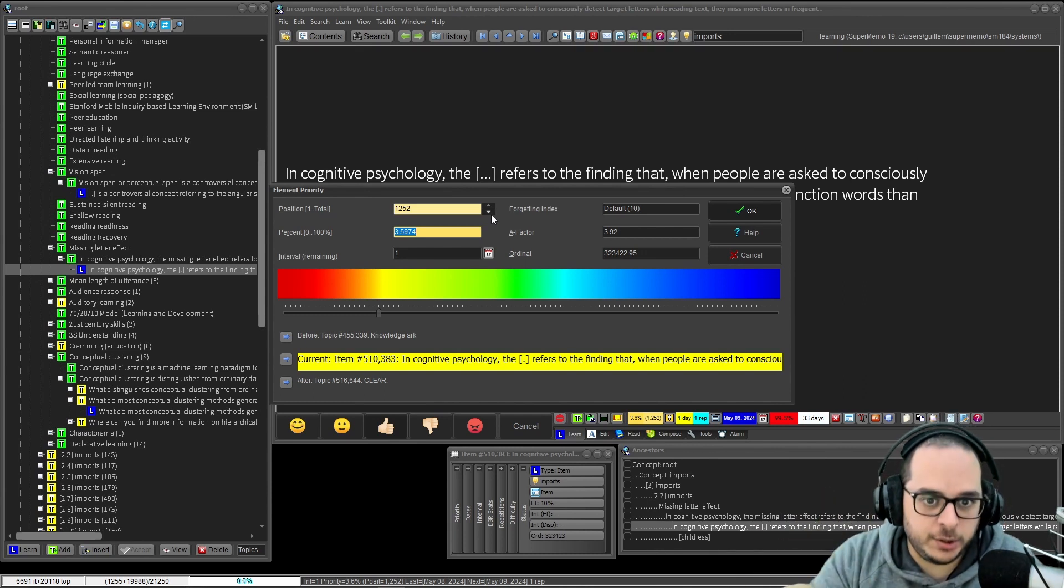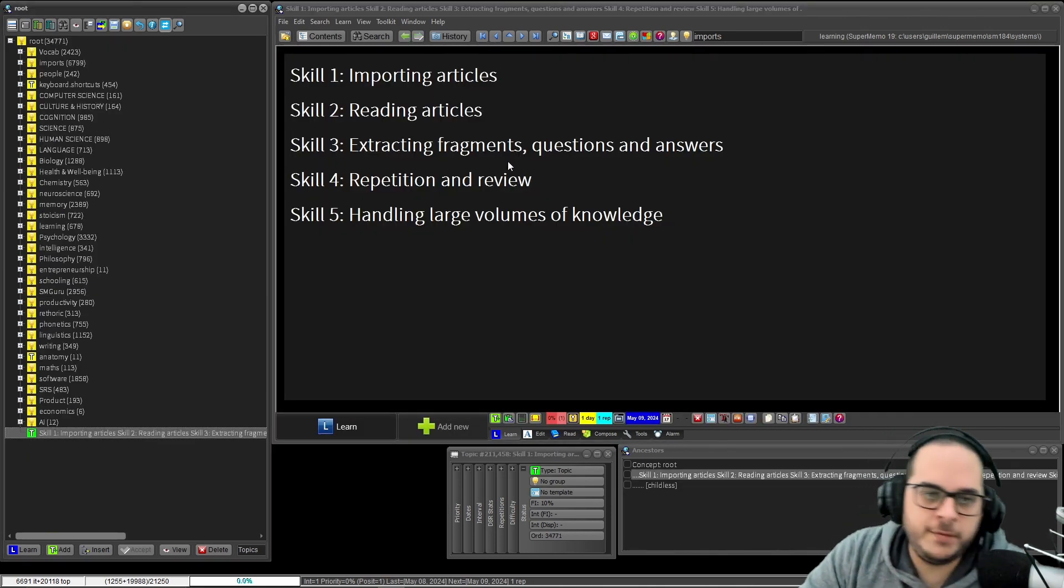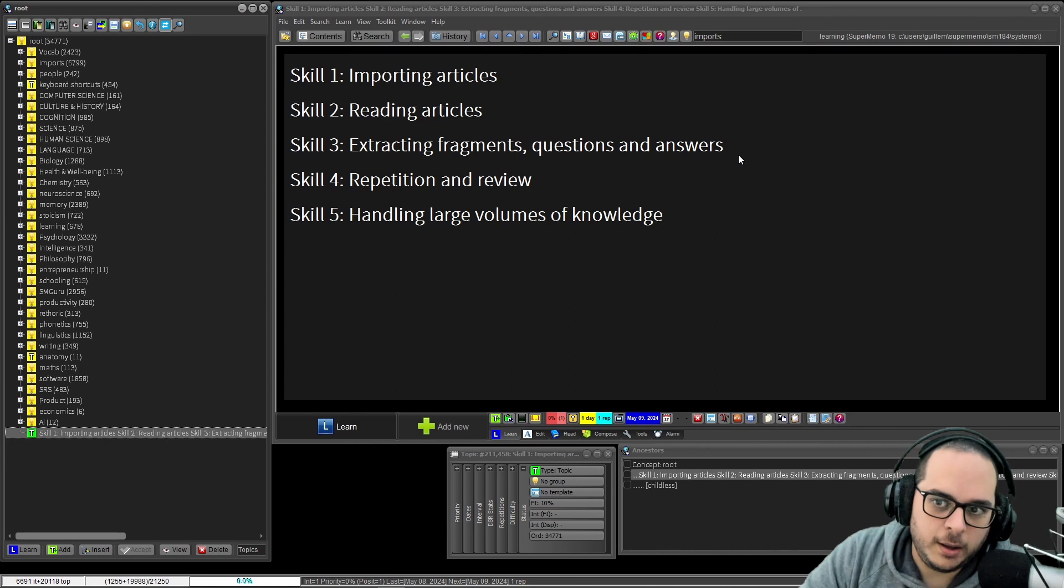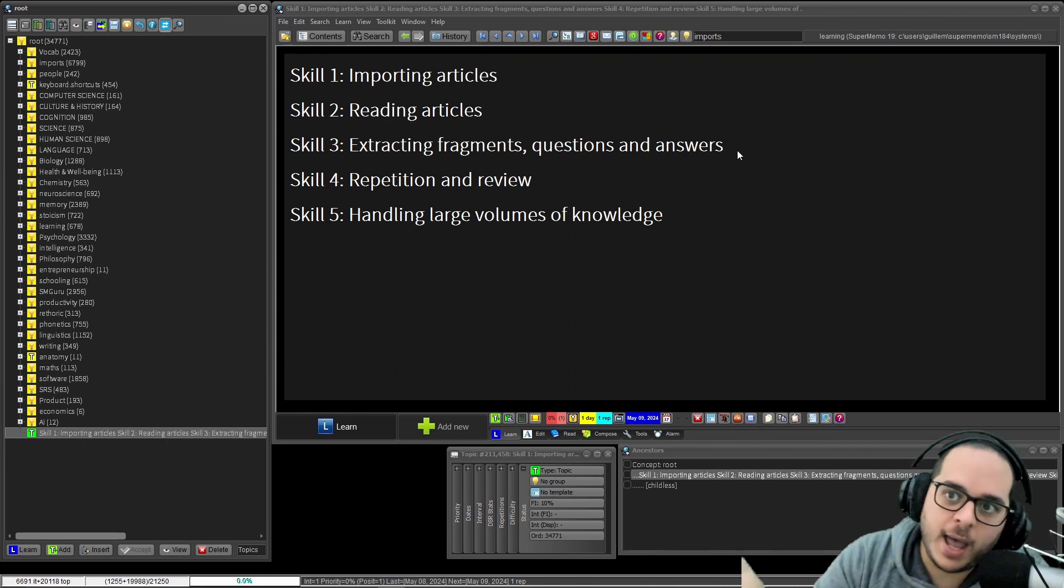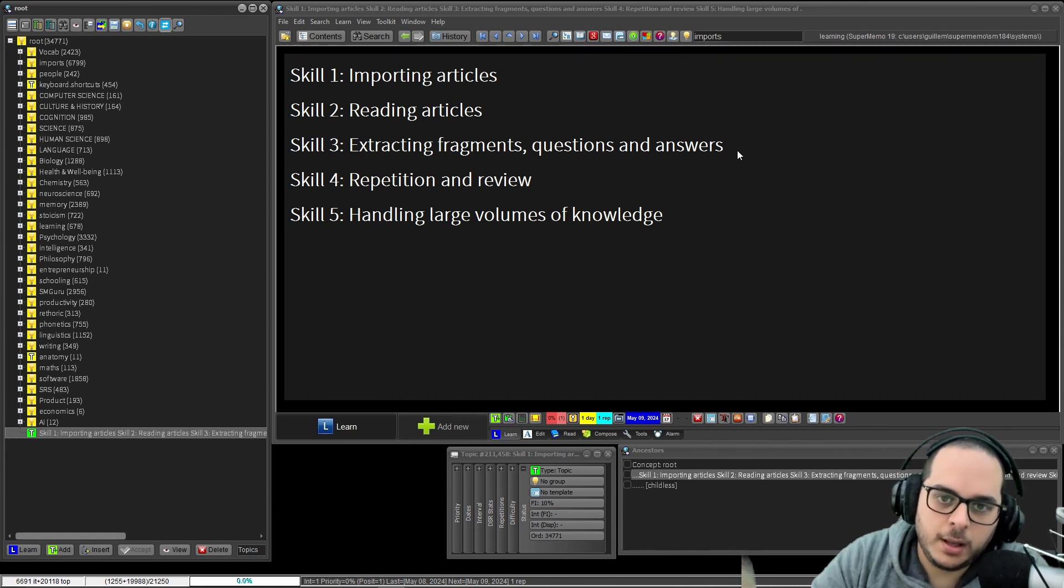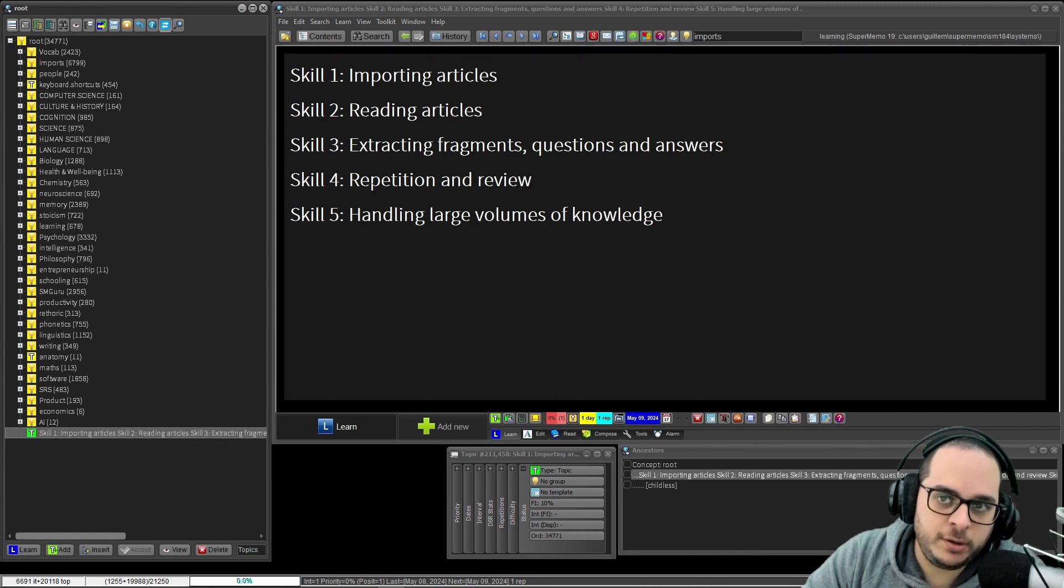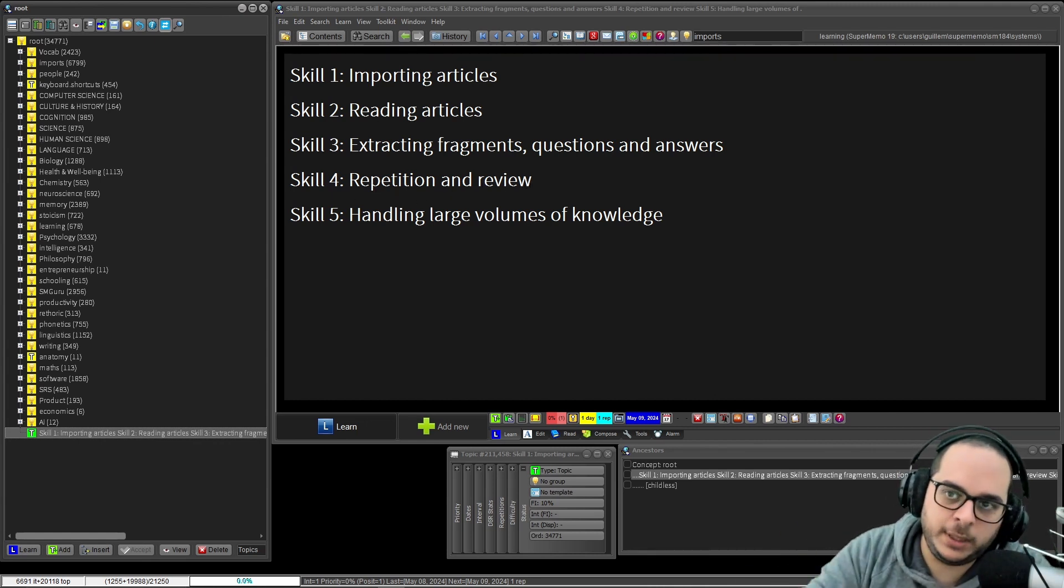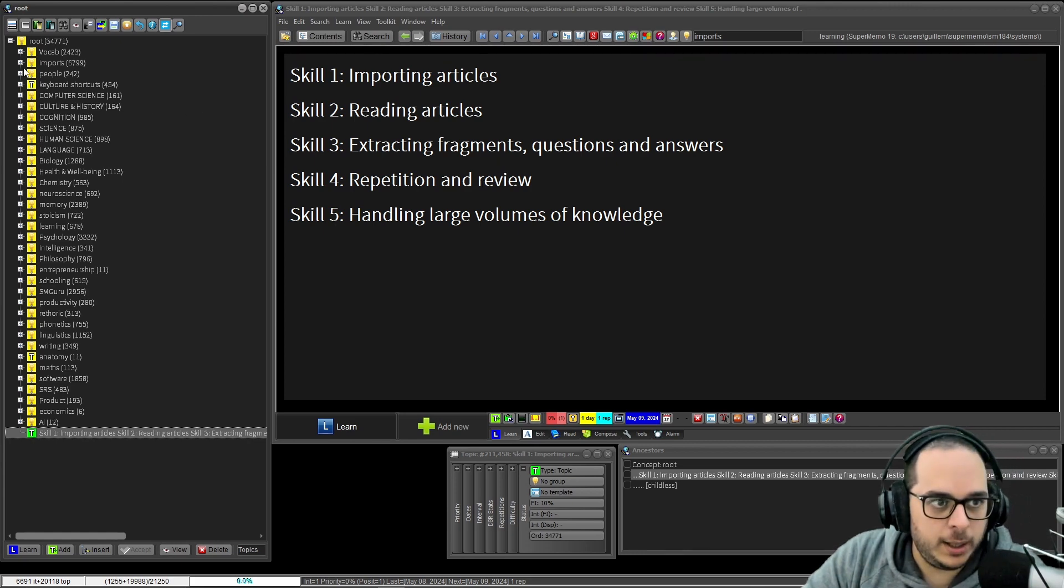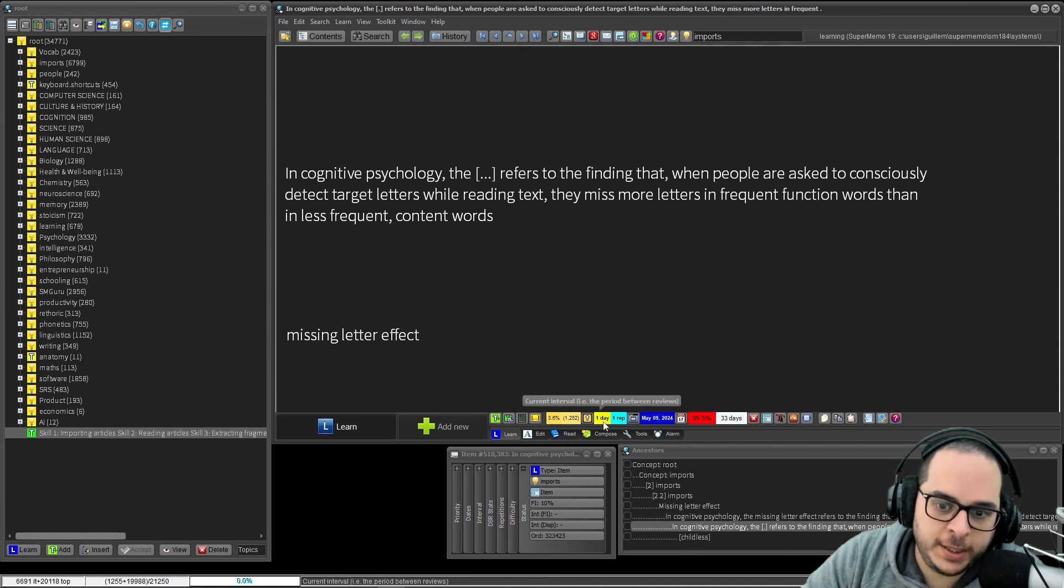So part of the repetition is also adjusting the priority. Okay, so we have done the three basic skills. Now I already have the flashcards. But hey, that's not the end. In incremental reading, you don't finish here. The next skill is repetition and review - repetition for flashcards, review for passive material reading.